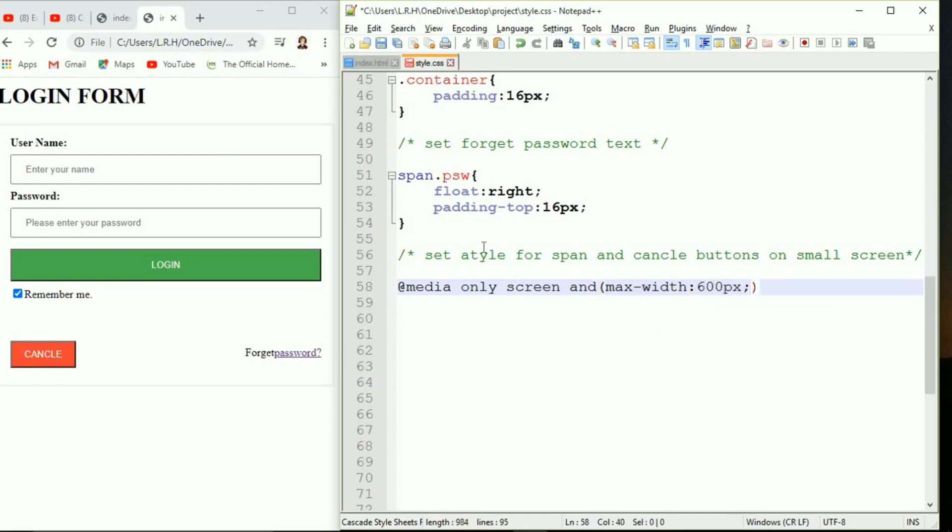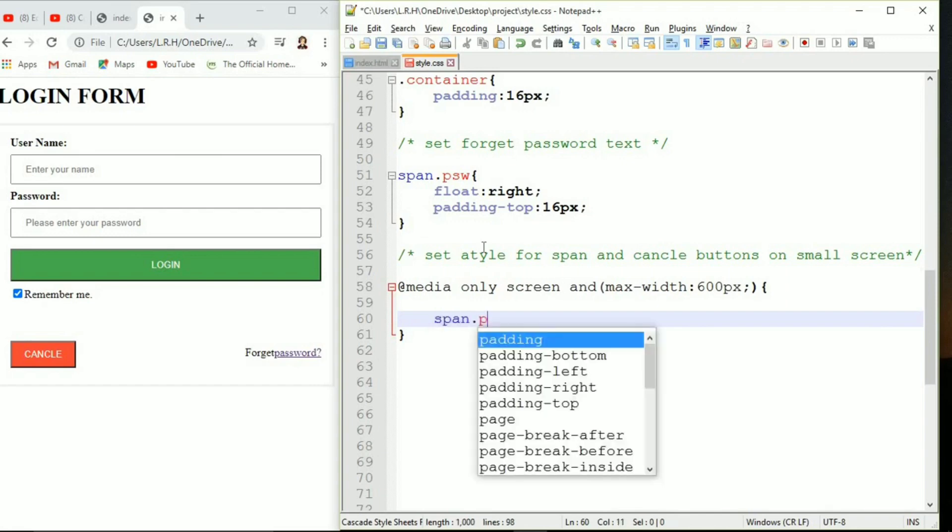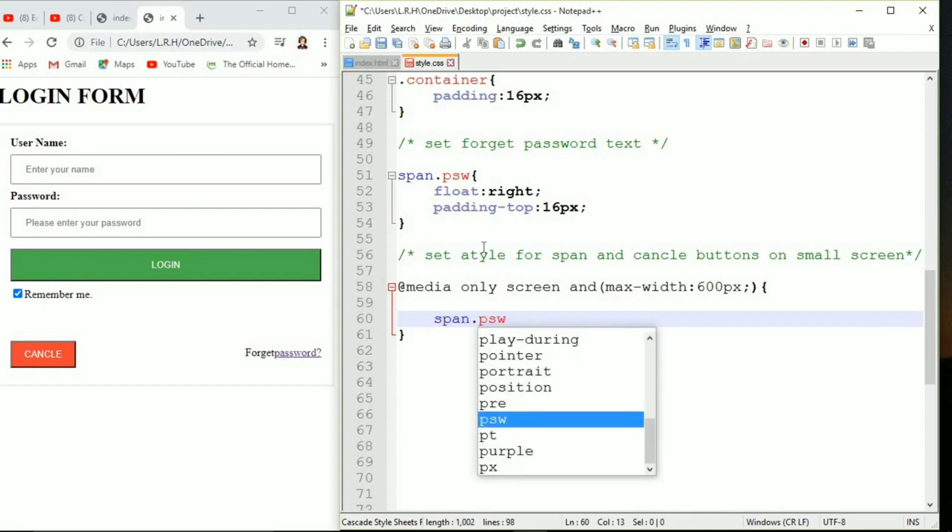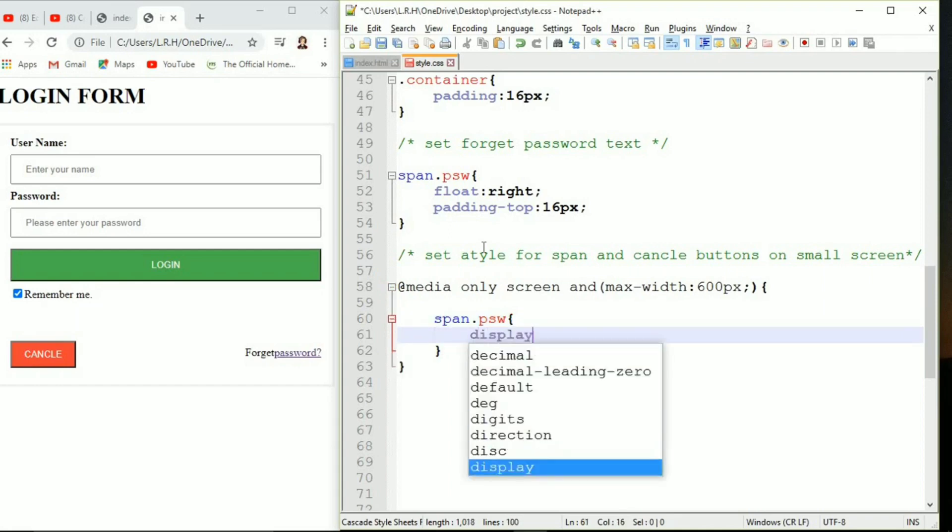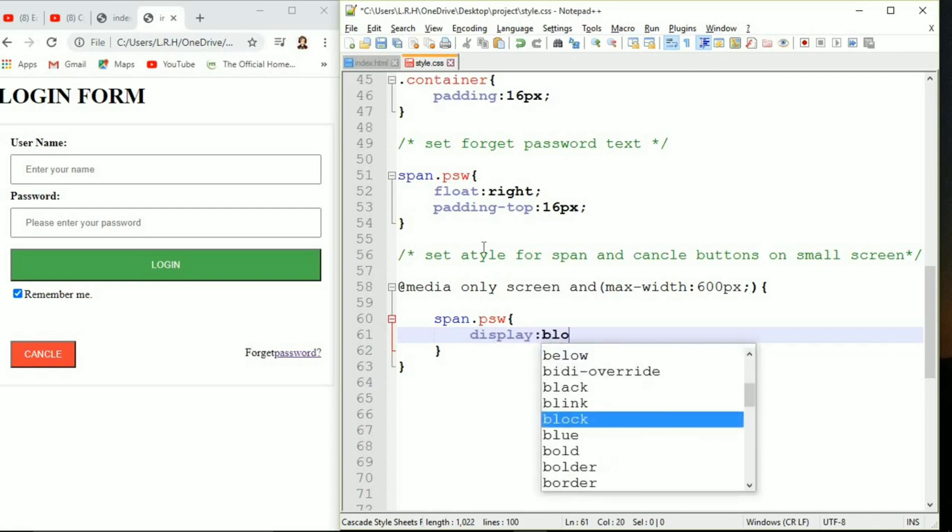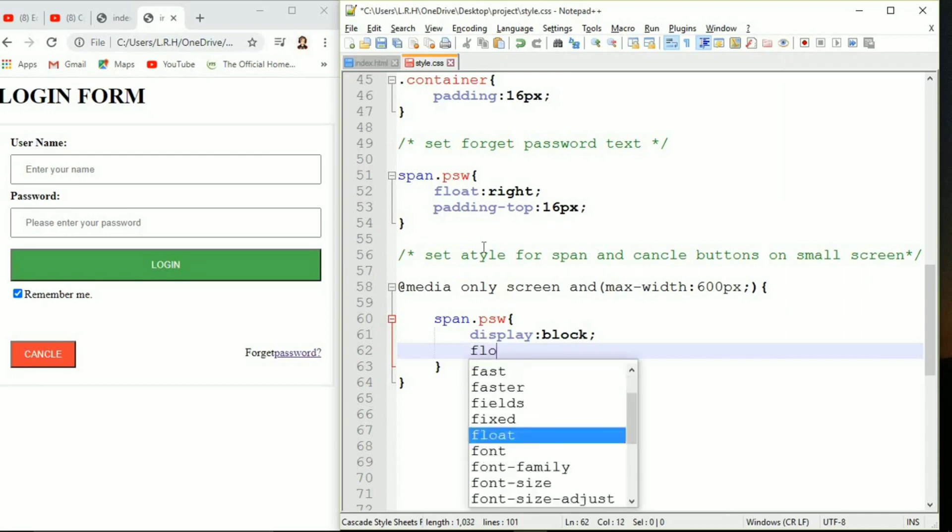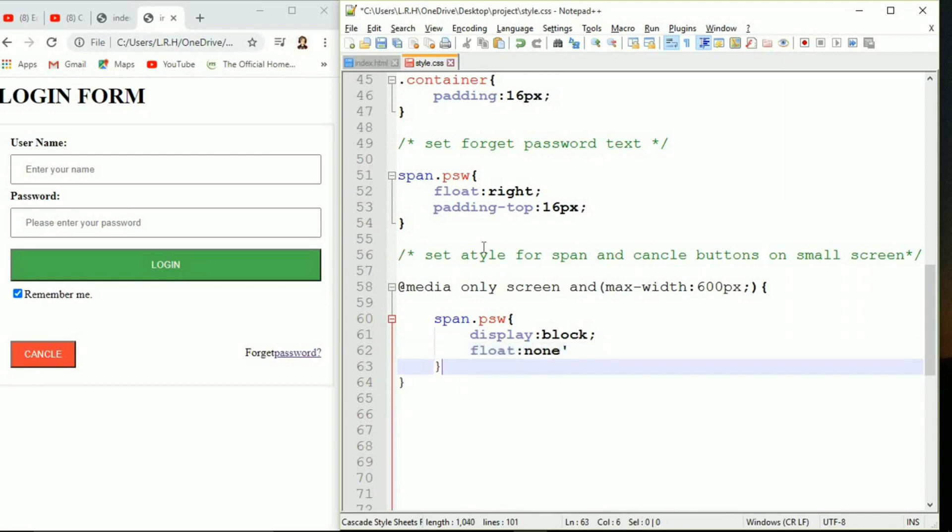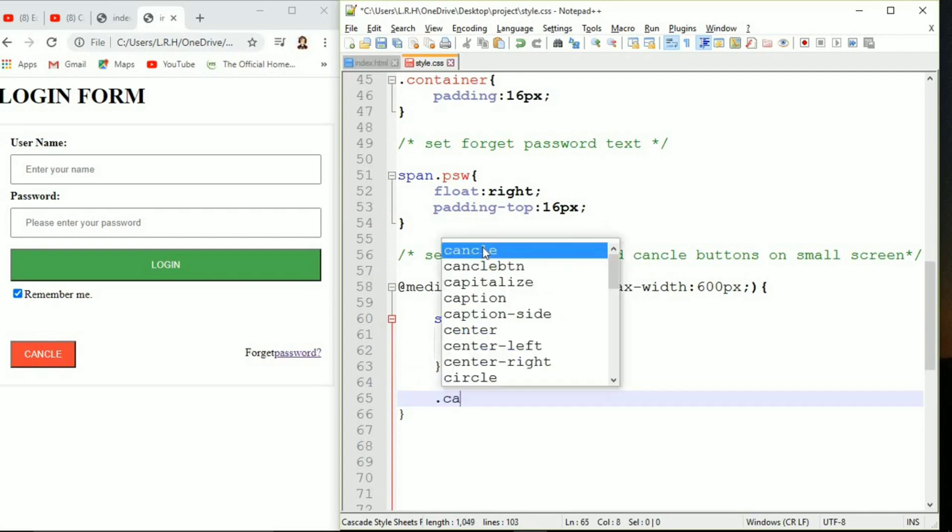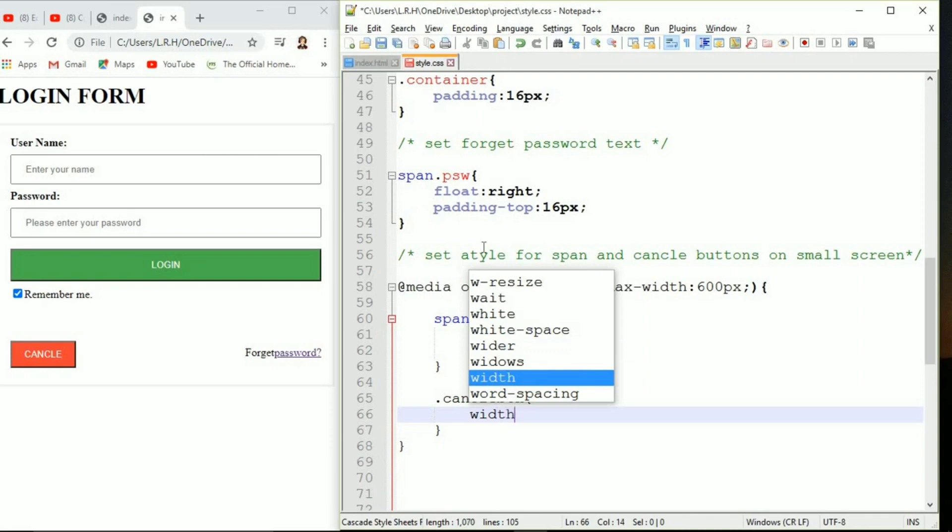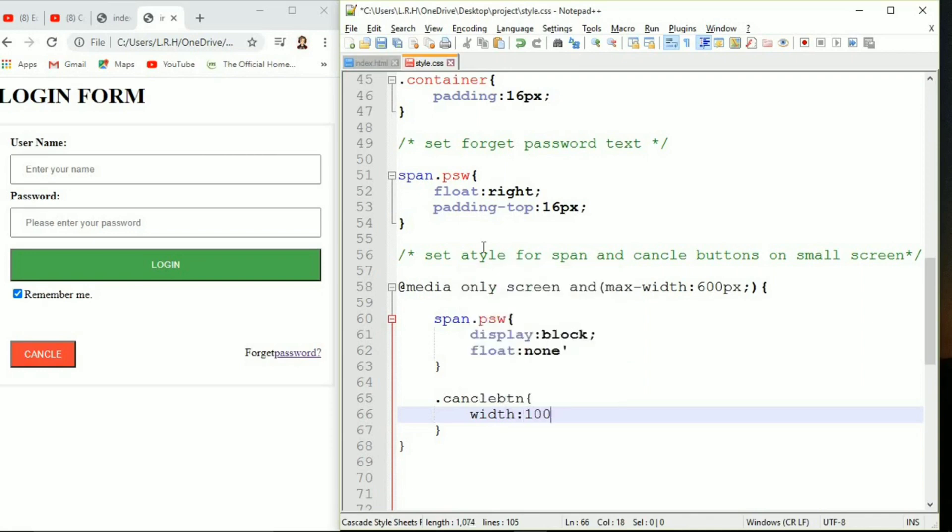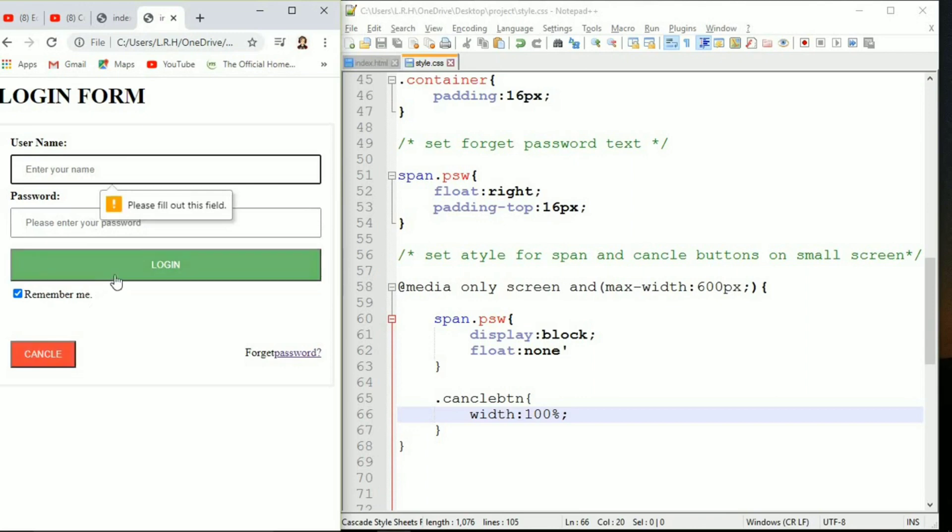Set style for span and cancel button on a smaller screen. That's something related to media queries. We are going to write at media only screen and max width 600 pixel. Something that has smaller than 600 pixel screen, then these things are going to be applied. One more thing, the things that you use inside media queries should be already mentioned in stylesheet coding above. Span dot psw is already mentioned above and cancel button is also already mentioned. If not then it's not going to work. That's the key point and I want you to remember this.